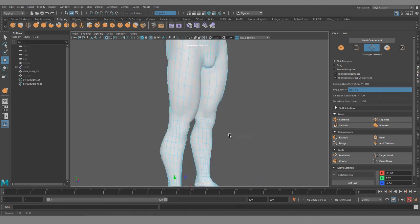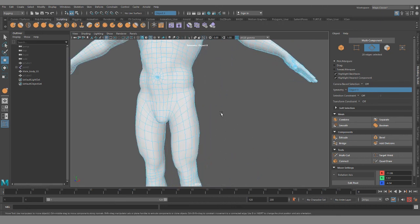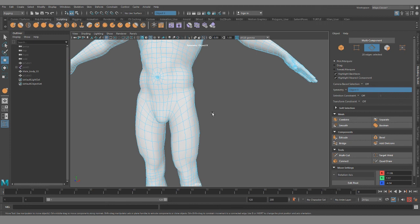Alright. So that pretty much covers it as far as deforming joints. If you had any questions about what I went over in this video, leave me a message in the comments. I try to get to all of them. And if this was helpful for you, leave me a like, subscribe, share. Alright. And then I'll see you guys next time. Thanks for watching.